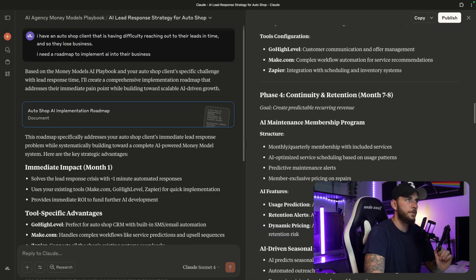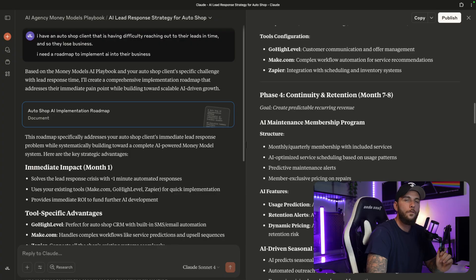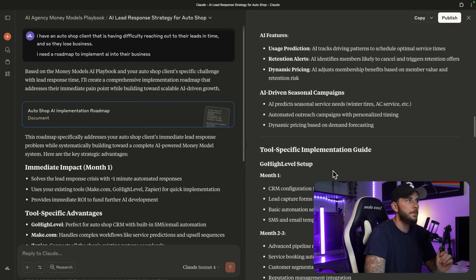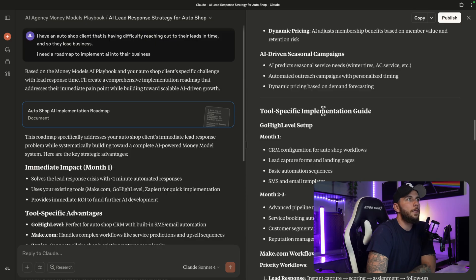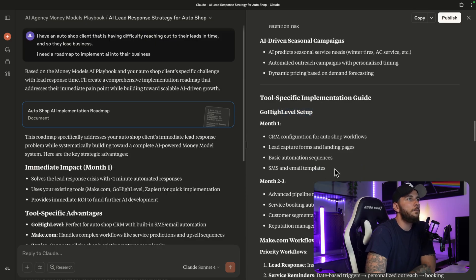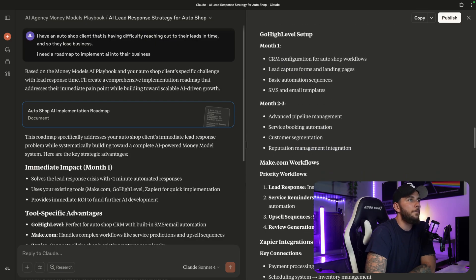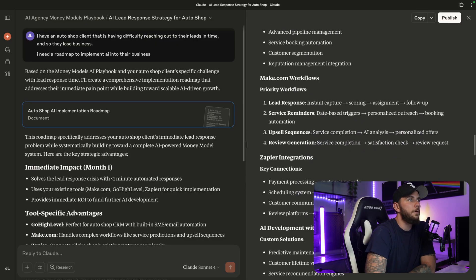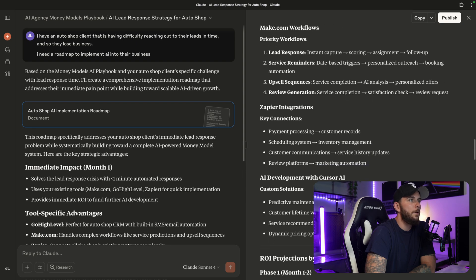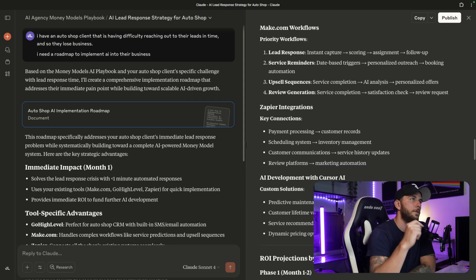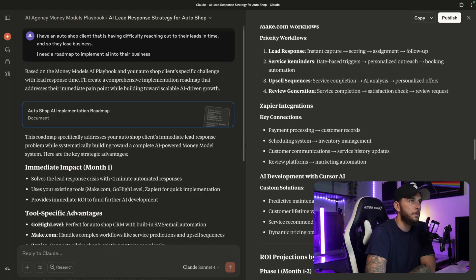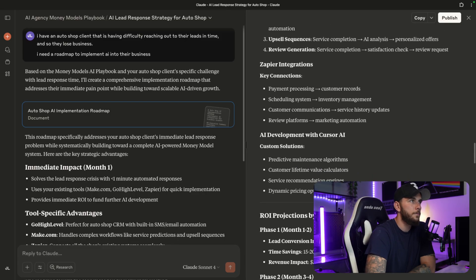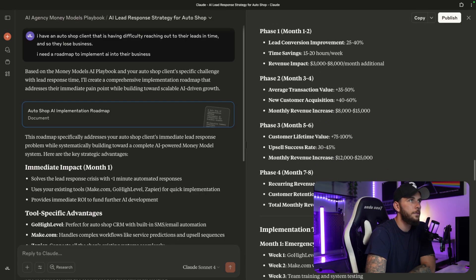This is just an example with an auto body shop, but this can be used for any industry that you want or any business that you own. This is just great to have. Tool-specific implementation guide: GoHighLevel, Make.com, Zapier, AI development with Cursor AI. It's giving us tools that we can actually use without a crazy amount of technical experience, and it gives us some ROI projections.